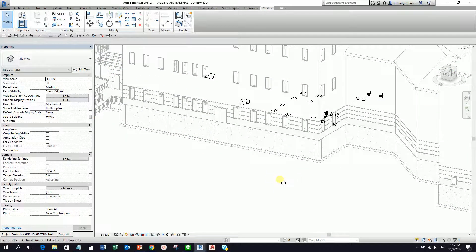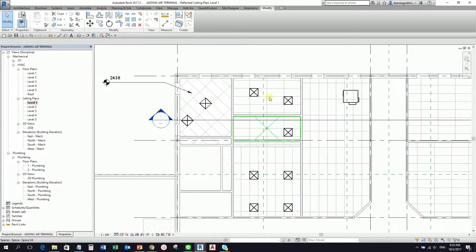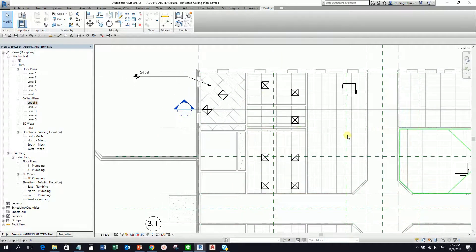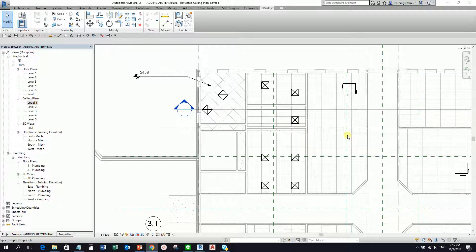For the next exercise, we're going to create the ducting layout of our mechanical project. That's it for placing air terminals. By the way, the air terminal we're using here is not a hosted family — meaning it is not a ceiling-hosted family. It is okay if your electrical or lighting fixtures are ceiling-hosted, but for air terminals, I don't prefer that.